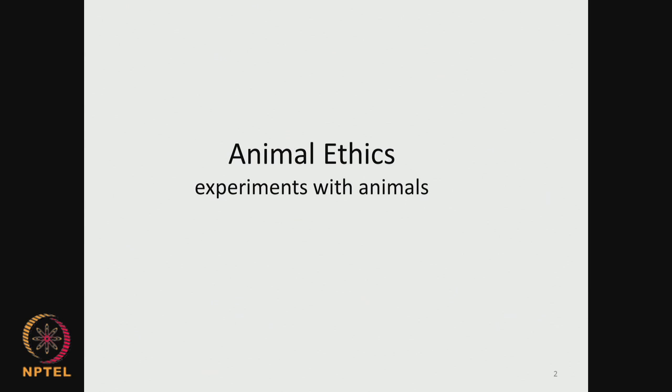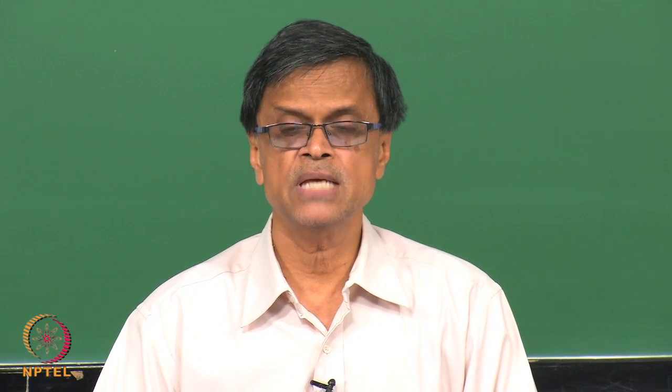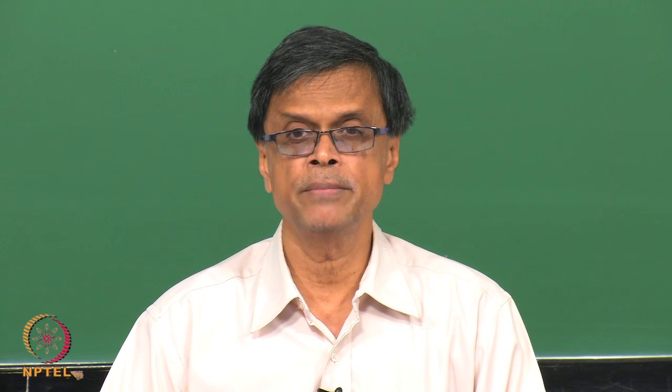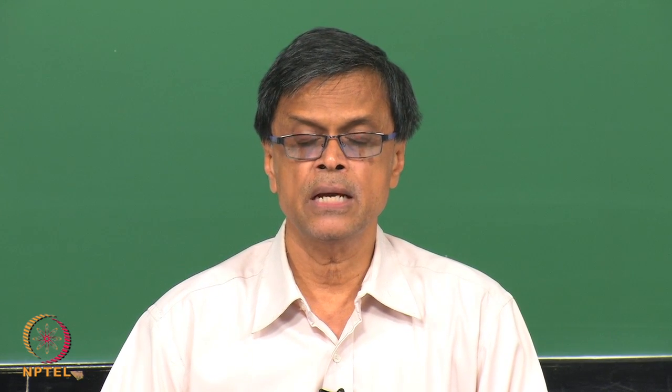The most important thing in animal studies is animal ethics. Especially when you are doing experiments with animals, you need to look at the ethical issues and we need to follow those ethical guidelines. Generally, any research organization, if they have an animal house, will always have an animal ethical committee. This committee will look at what type of experiments are going to be performed and whether they are abiding by the guidelines.